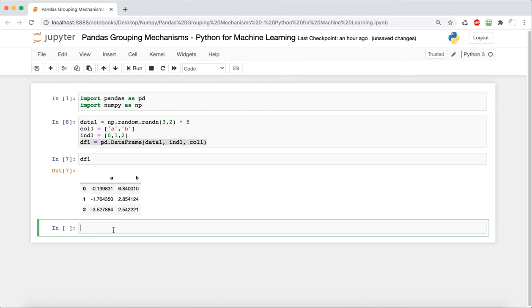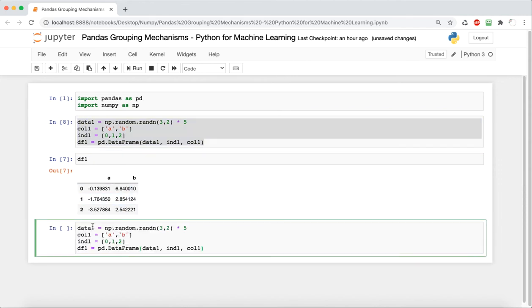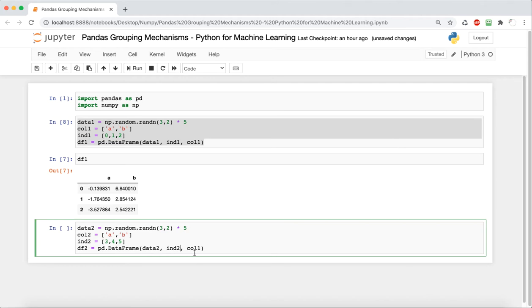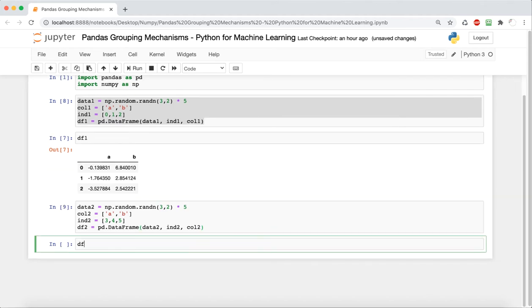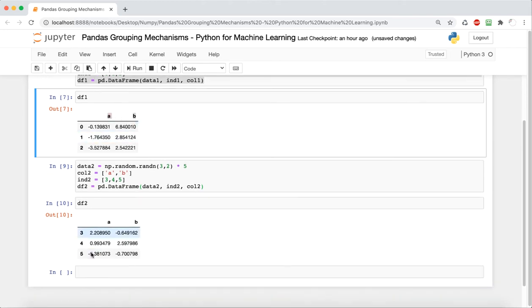We'll turn this NumPy matrix into a Pandas DataFrame using data, index, and columns as parameters. Now we can look at how it looks — we have values that vary a lot because we multiplied by five, with A and B as column names and 0, 1, 2 as row names. Next, we're going to create another DataFrame — we'll copy the first one and change a couple of things. We keep the column names the same but change the row names to 3, 4, and 5.